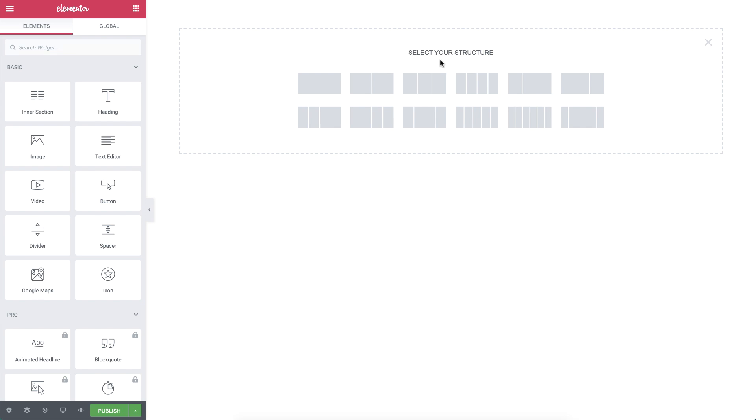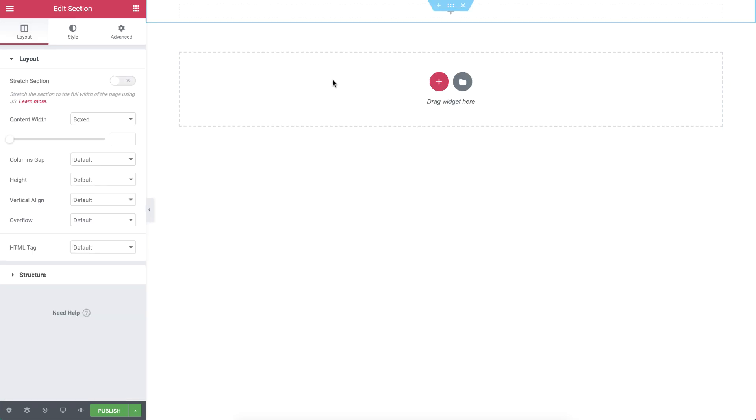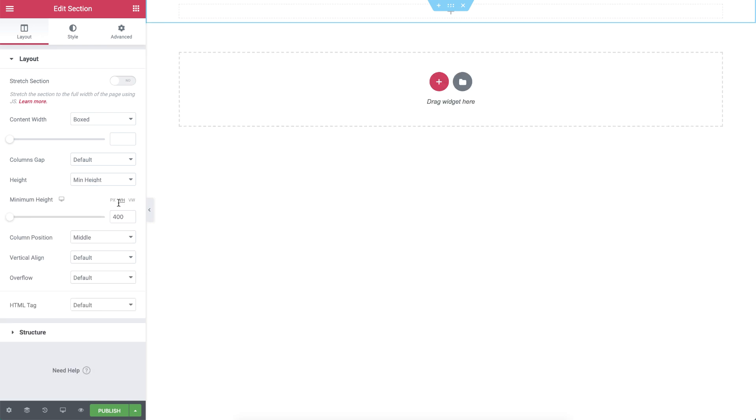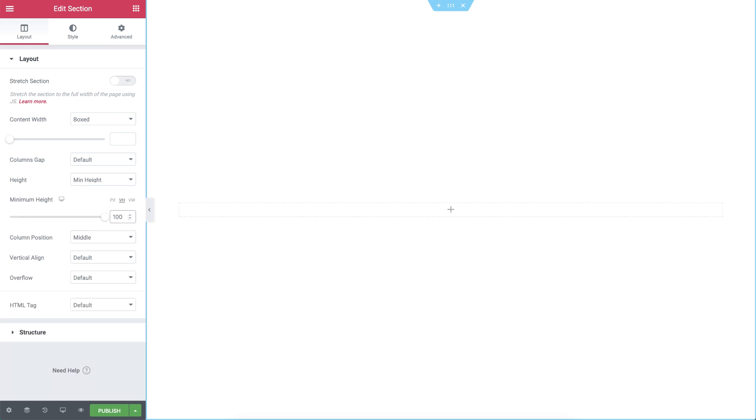I'll add a section with one column and give it a minimum height of 100vh. This way, the section will always take up at least 100% of the viewport's height, no matter the amount of content in it.